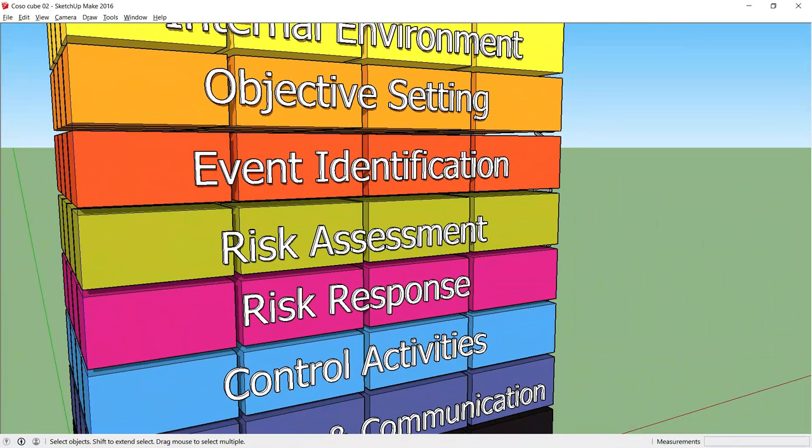As well as assessing inherent risk levels, the organization should assess residual risks left after management actions have been taken.